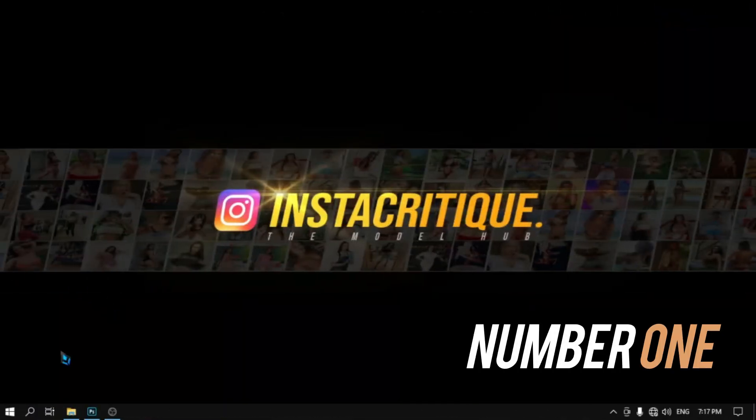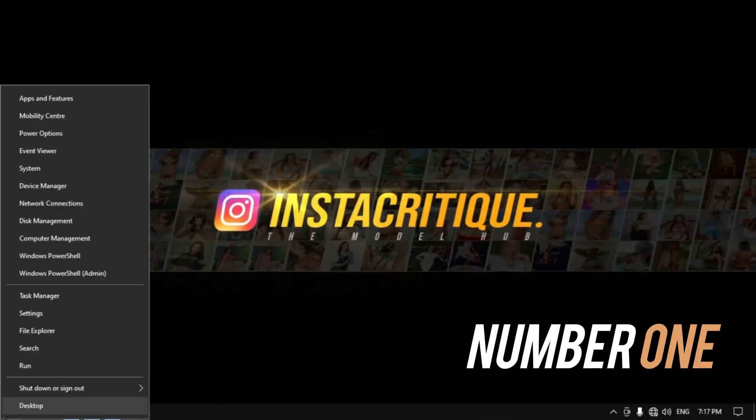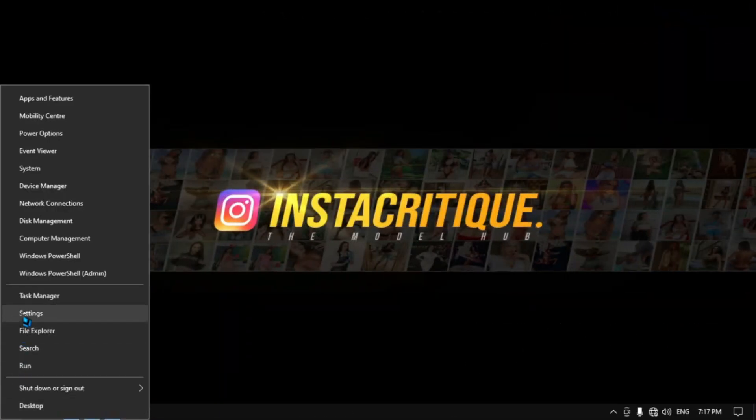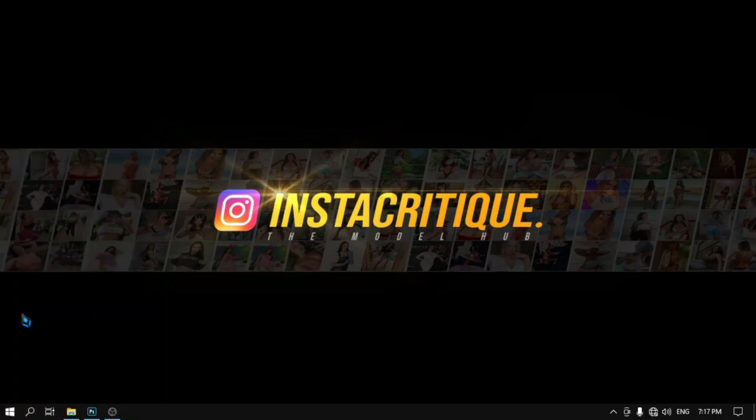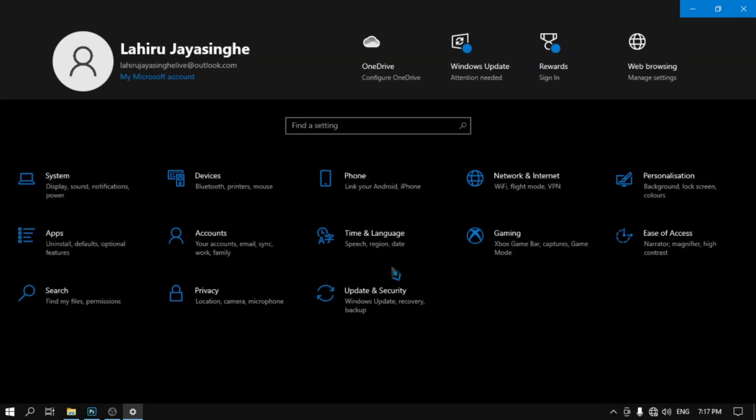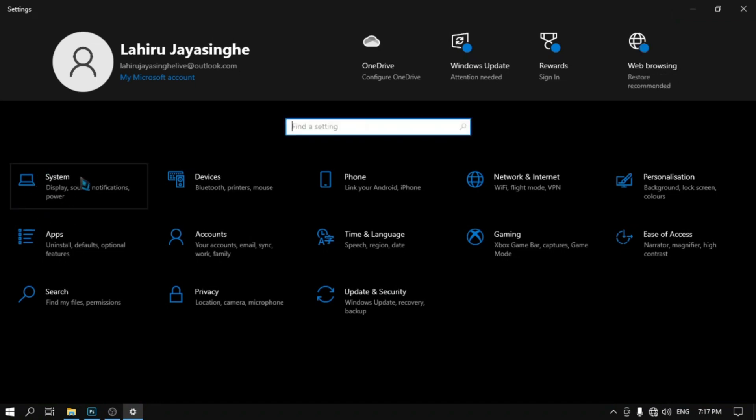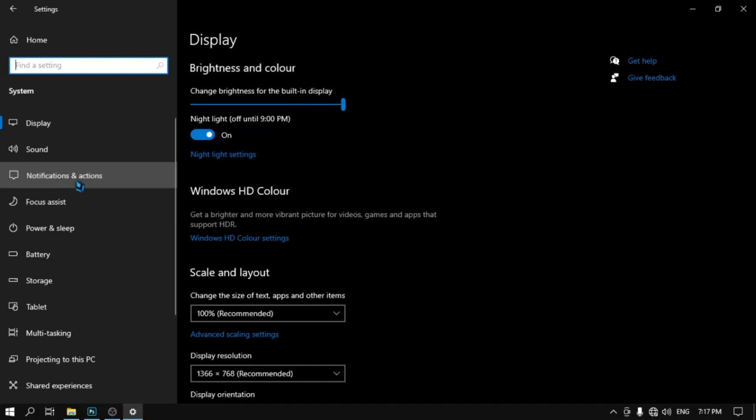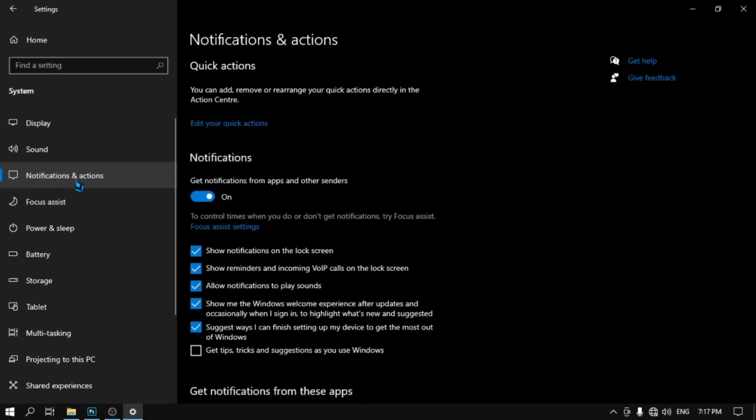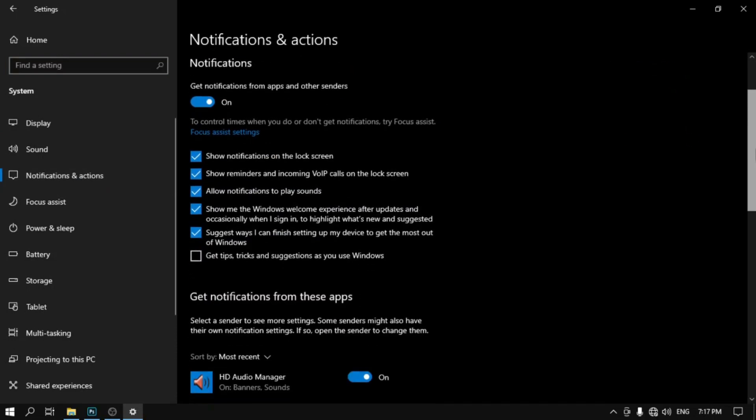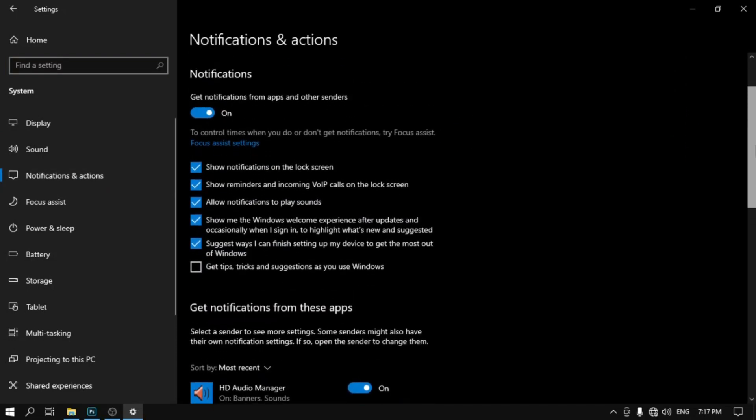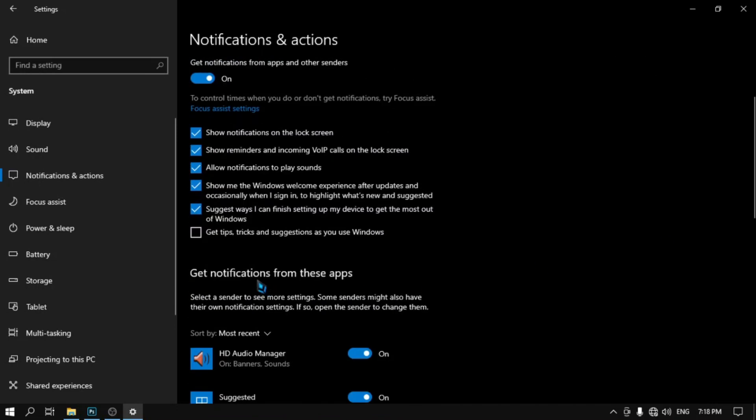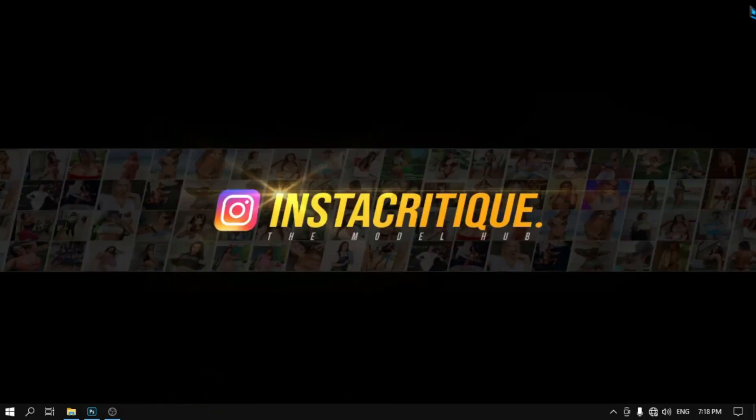Number one: Go to Settings and open System, then choose Notifications and Actions. Now untick this option, then close the window.